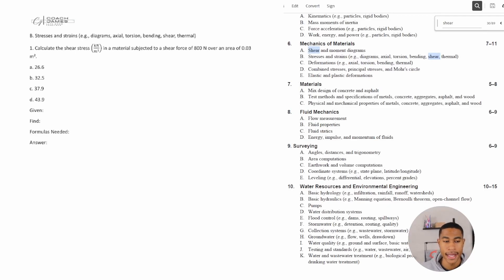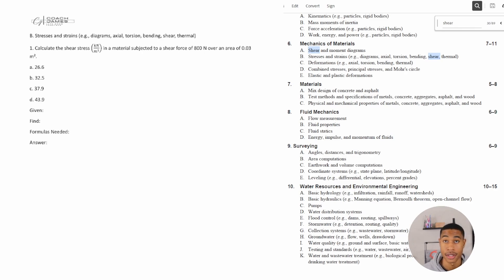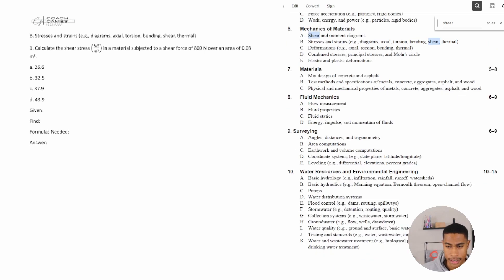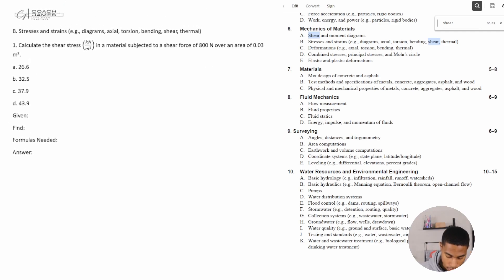Welcome back. Today in this video we're going to be looking at some more mechanics of materials, focusing specifically on stresses and strains. I went in depth on shear-moment diagrams in my last video, so if you haven't seen that be sure to check those practice problems out. Today we're going to be looking at stresses and strains, so let's go ahead and dive right in.